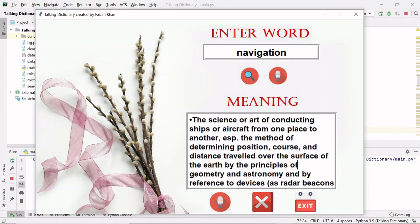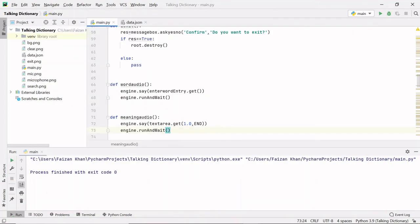So we have two meanings for the navigation word. Our very first project is complete. I hope you guys have understood everything. If you liked this video, do subscribe and hit the bell icon. Thank you for watching.